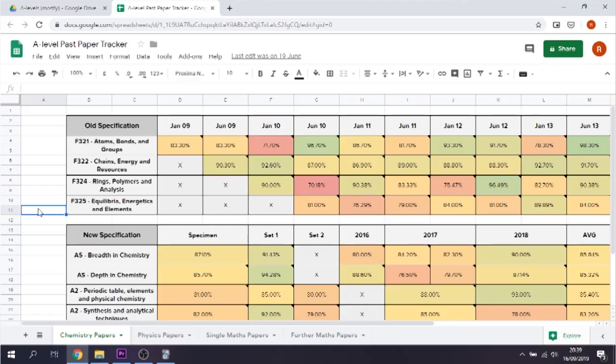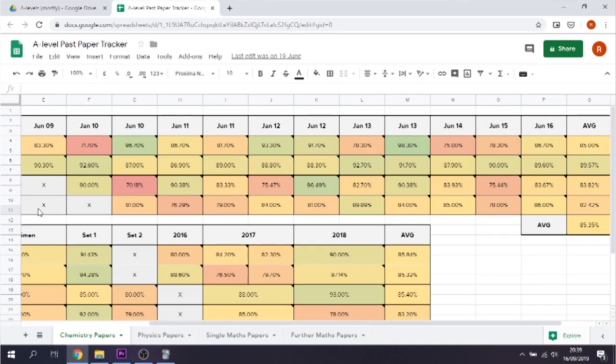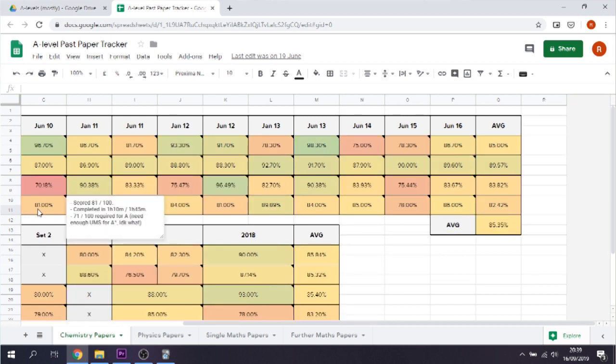Perhaps the most important thing on this list is doing past papers. I don't think anyone's gotten a good grade in chemistry without doing at least some past papers. I did every single one and kept track of them on Excel — I had green, amber, and red: green for above 90%, amber for about 80%, and red for 70% or less. I would suggest when doing the papers be strict on timing, because you don't want to give yourself the illusion of having more time than you actually do — that will come back and bite you during the exam. There's also no point doing past papers if you're not going to learn from your mistakes, because you'll just end up repeating them.